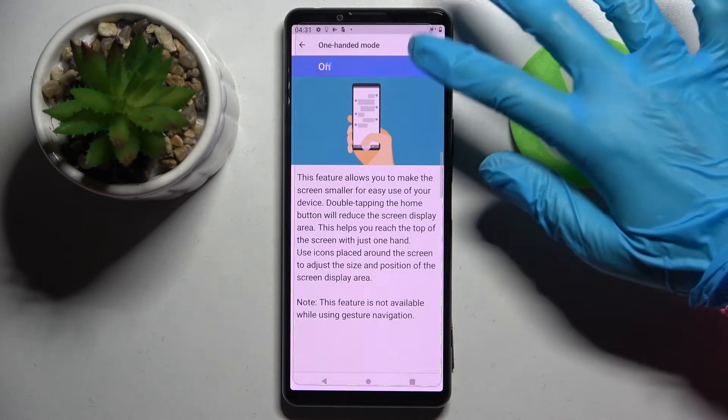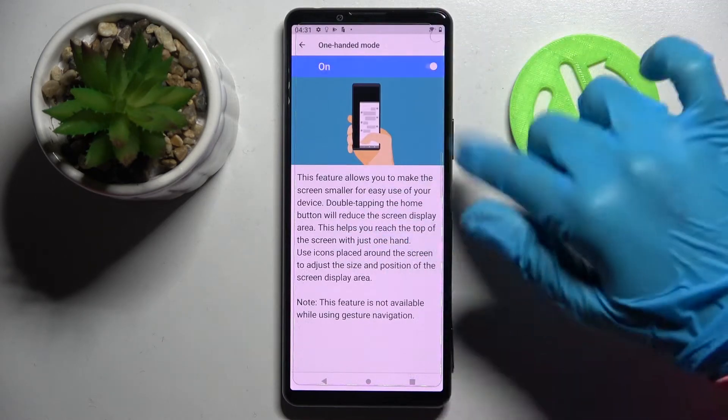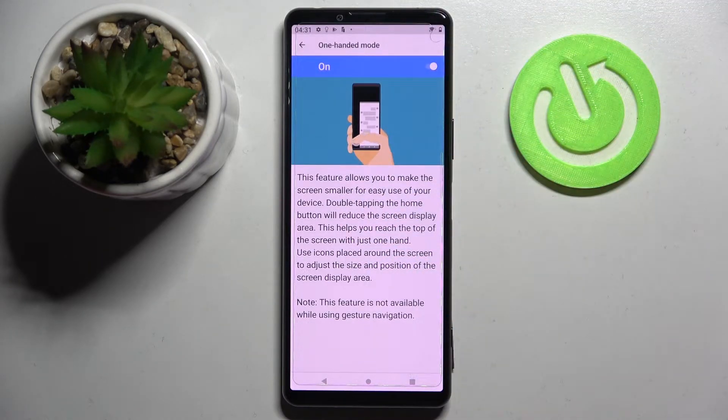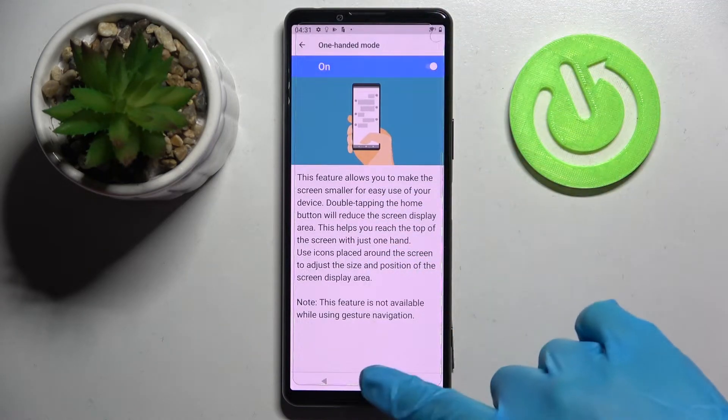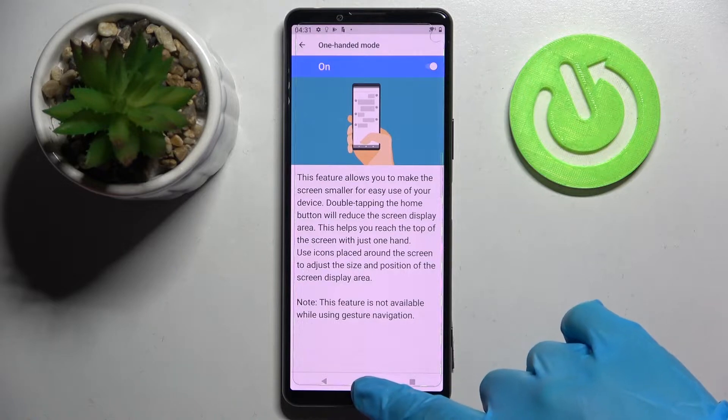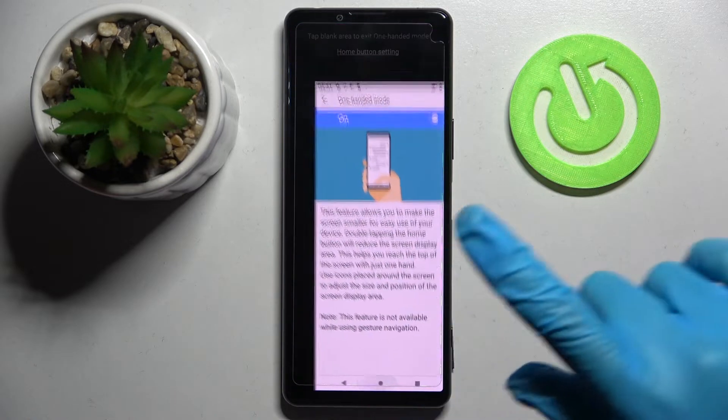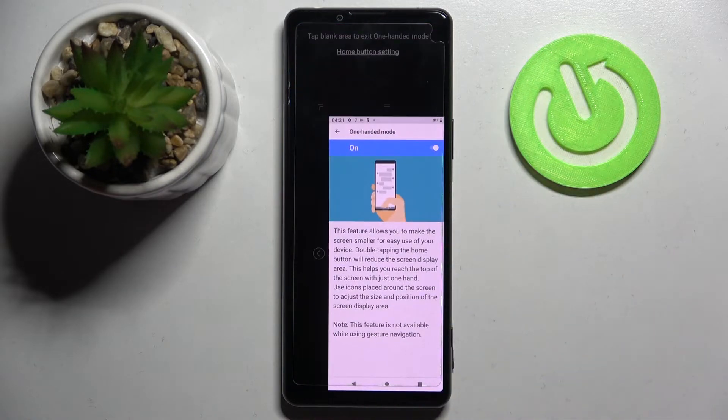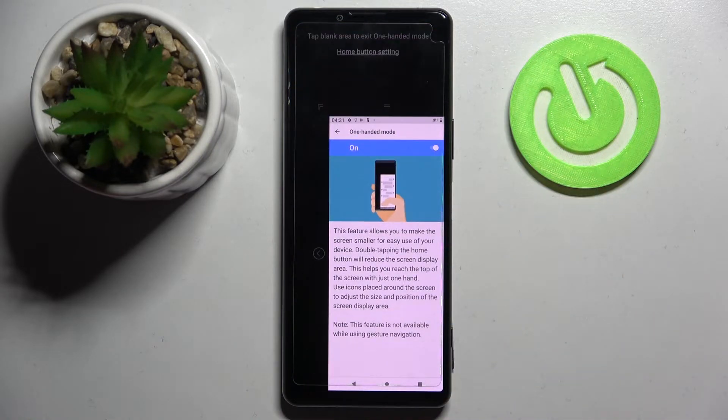Click on the switcher to activate it and follow those instructions. So I have to click home button two times and as you can see one-handed mode is now on.